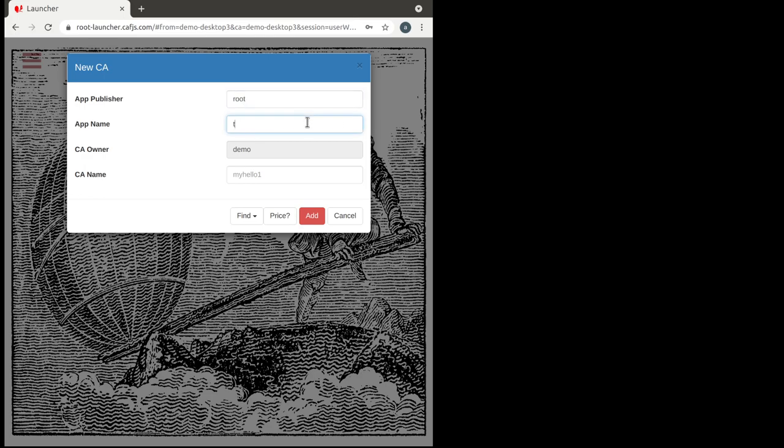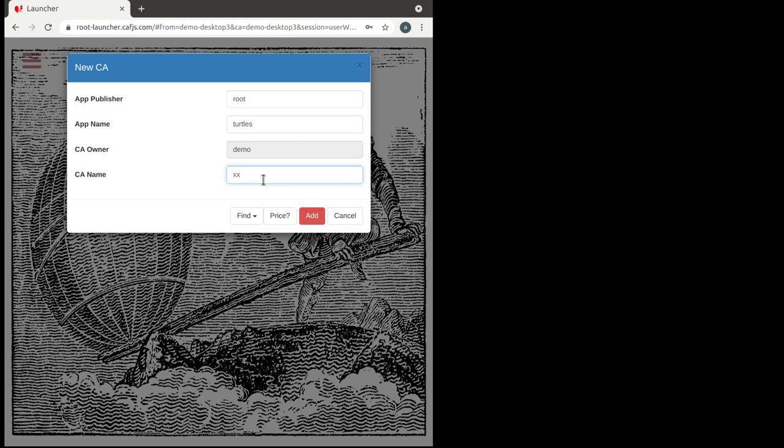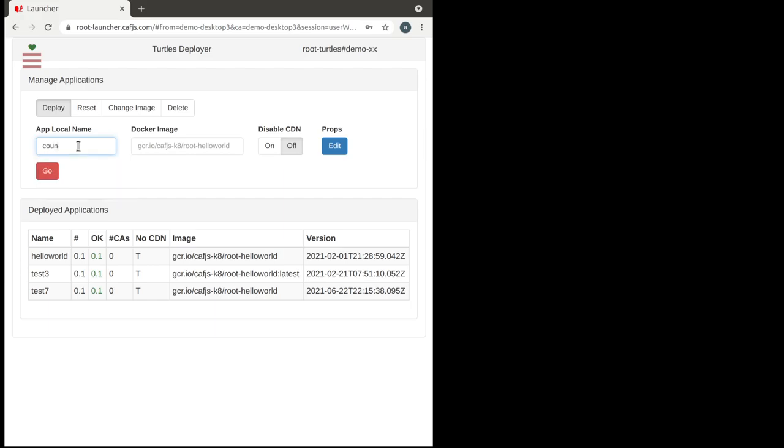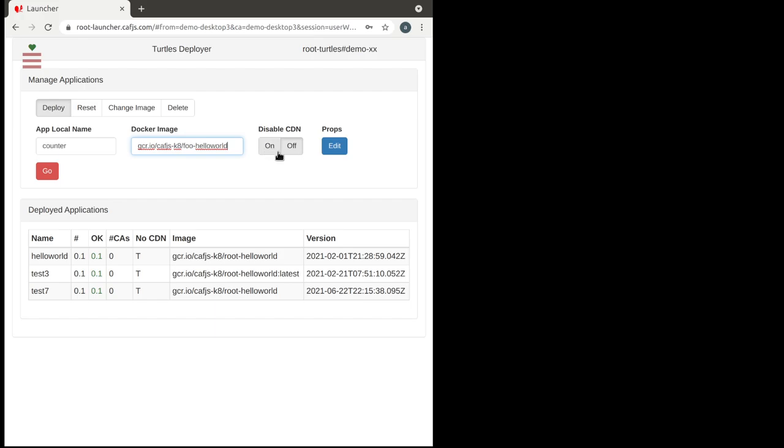And now we are going to bring up an instance of the turtles deployer. That is the program that we use to create our applications. So what we will do now is to just simply add the counter name that is the one that we have registered before. And we are going to use the same name for the image that you have just created. We don't have to configure a CDN and something that is actually highly recommended for production. And then we start the app.